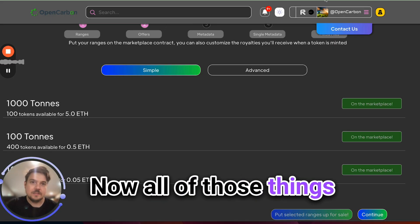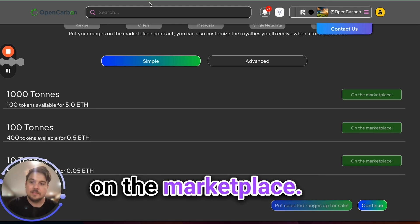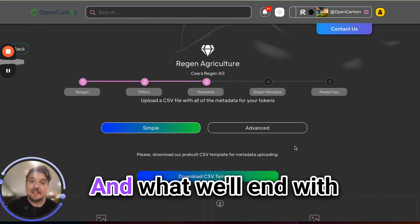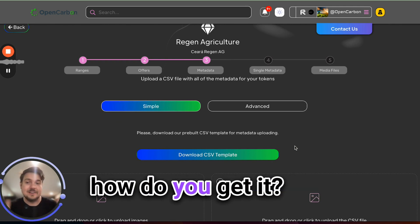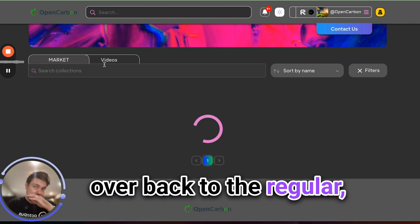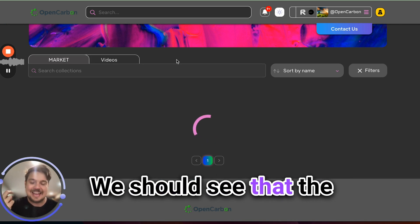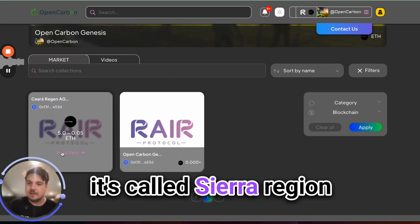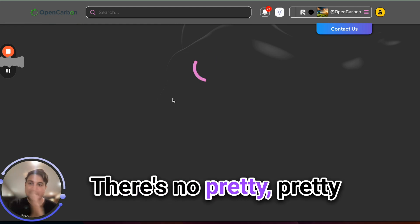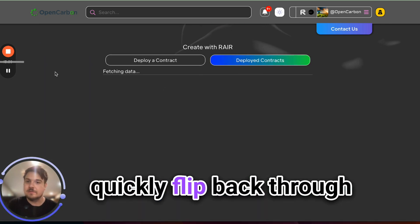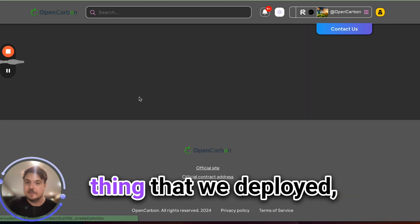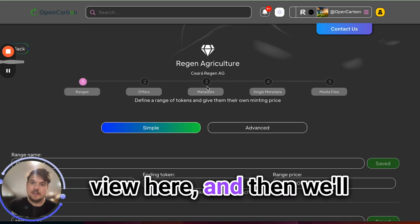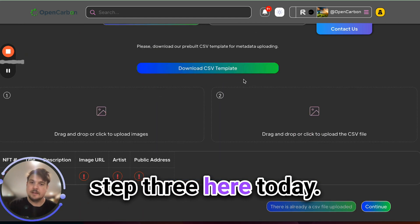Amazing. Now all of those things are confirmed and up on the marketplace. Looking back to dark mode here, make it a little bit easier to see. And what we'll end with in this video is exactly how metadata works. What metadata does, how do you get it into our system? So let's actually flip over back to the regular home page of the marketplace here. We should see that the collection is published. So you can see here it's called Sierra Region Ag. There's actually nothing in here. There's no pretty images that have populated the server yet. We're just going to very quickly flip back through the flow here, go find the thing that we deployed, get back to this main view here, and then we'll wrap up at this step, step three here today.